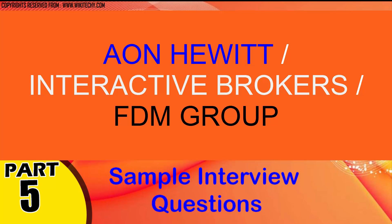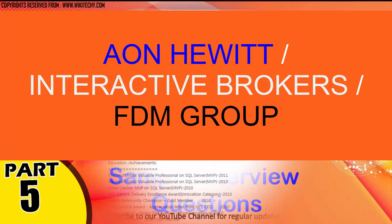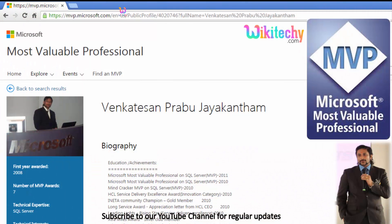Welcome to wikidiki.com. We are going to talk about some interesting interview questions for you. This question is asked in government exams too. My name is Venkat. I am a Microsoft Most Valuable Professional. You are able to see my profile on Microsoft.com.